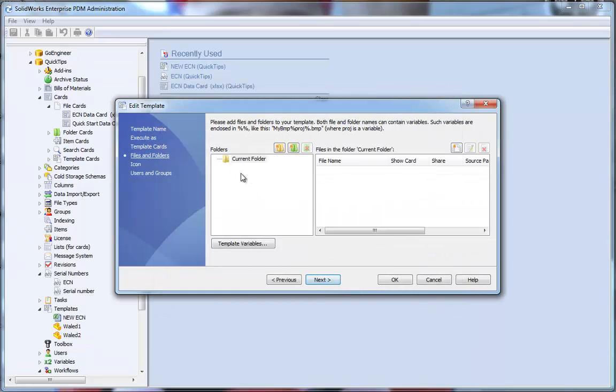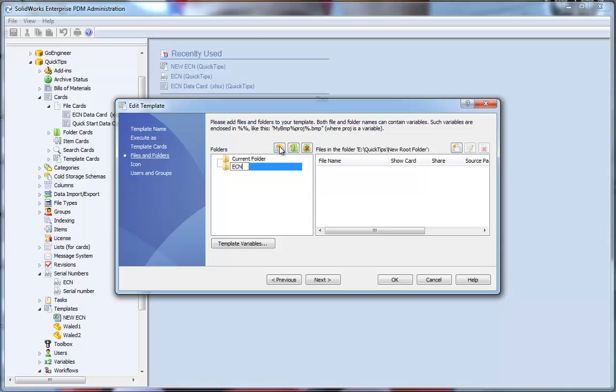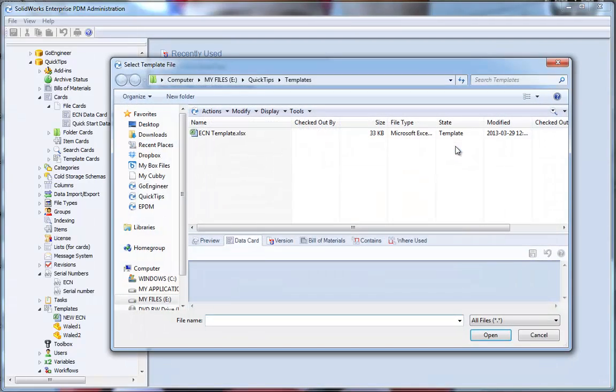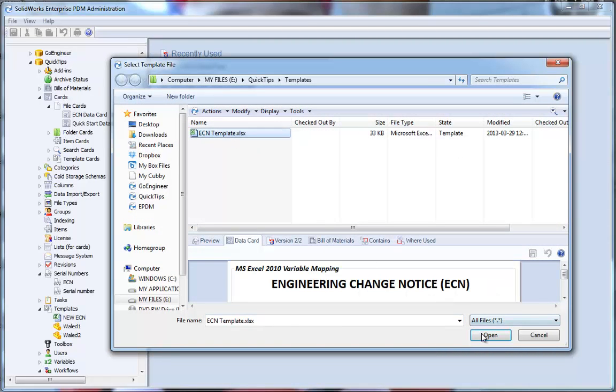Now, I would like to decide where these ECN documents will be created. I would like them to be placed in the ECN folder. Now that I've created my ECN folder, I would like all ECN documents to be placed into that folder. So, we'll say new. We'll use our ECN template.